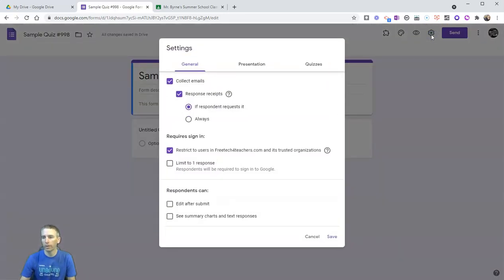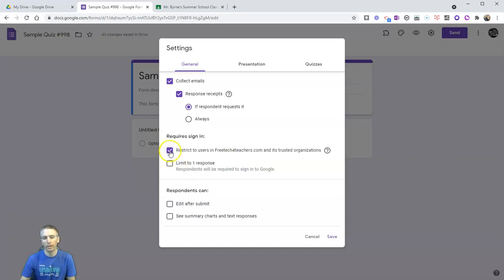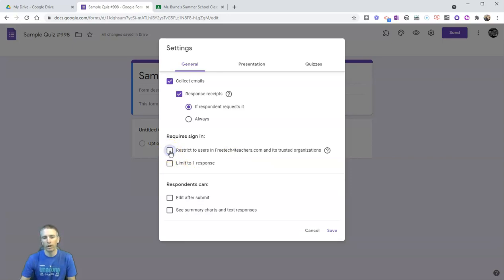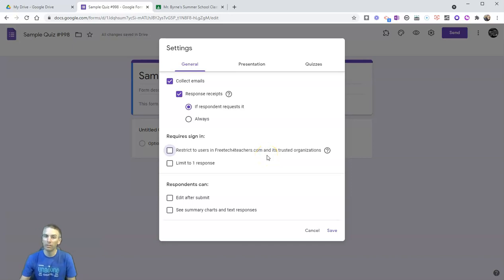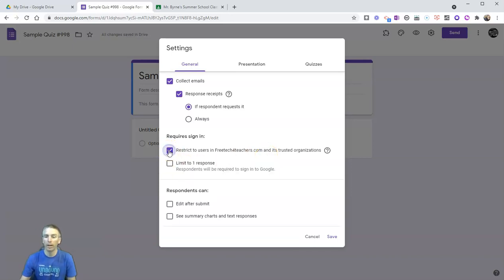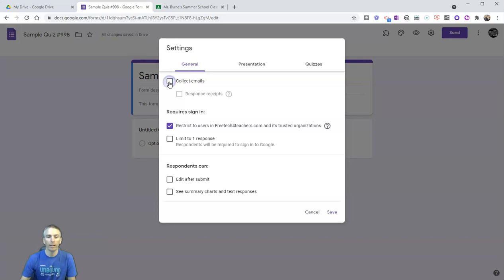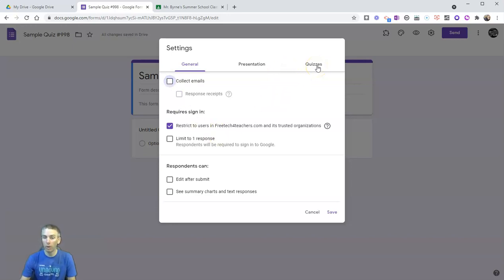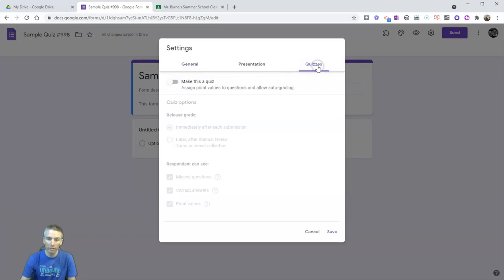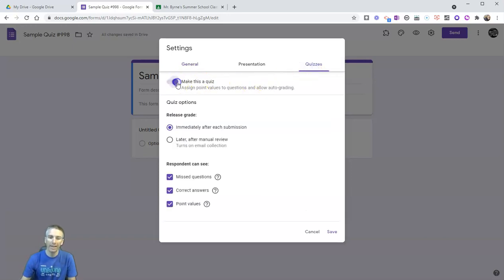Now you'll see here that this form is automatically collecting email addresses, and we can change that if we like. In the upper right hand corner, click on that gear icon. You can turn off the restricting to users within your domain. Now some domains will have that set as a default and you may not be able to turn that off. You can turn off collecting email addresses.